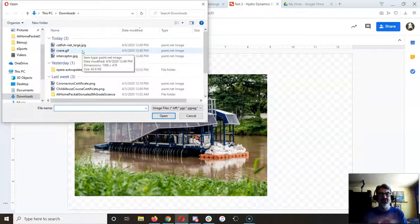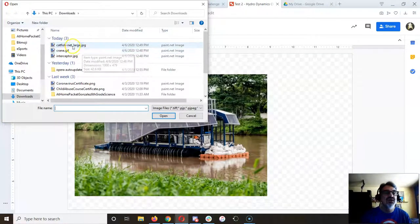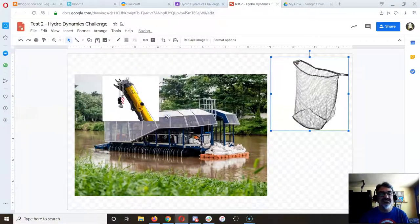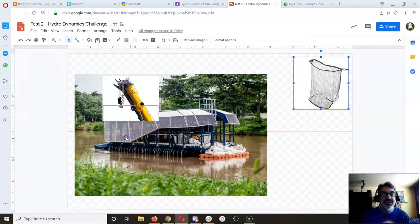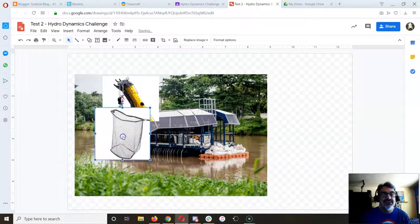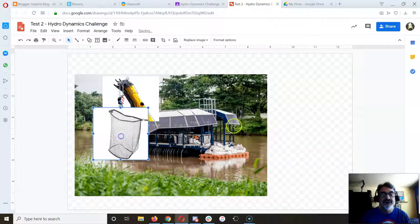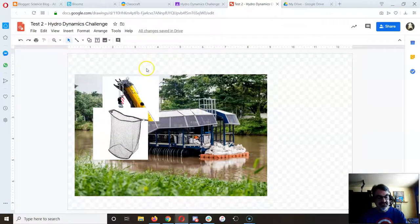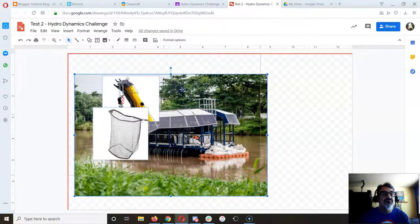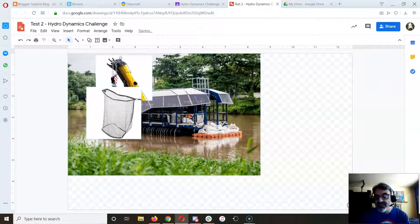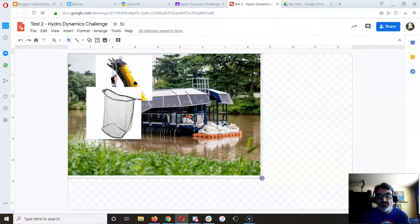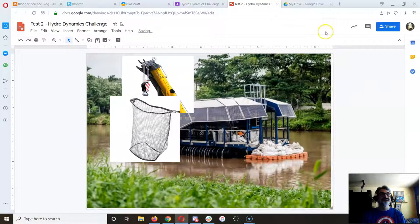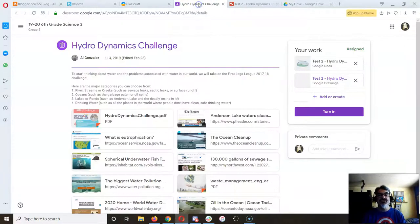And then put the net at the end here. Boom, there you go. Well, it turns out I didn't need my canvas to be all that big, so at the end I want to make it fit. There, it's saving.